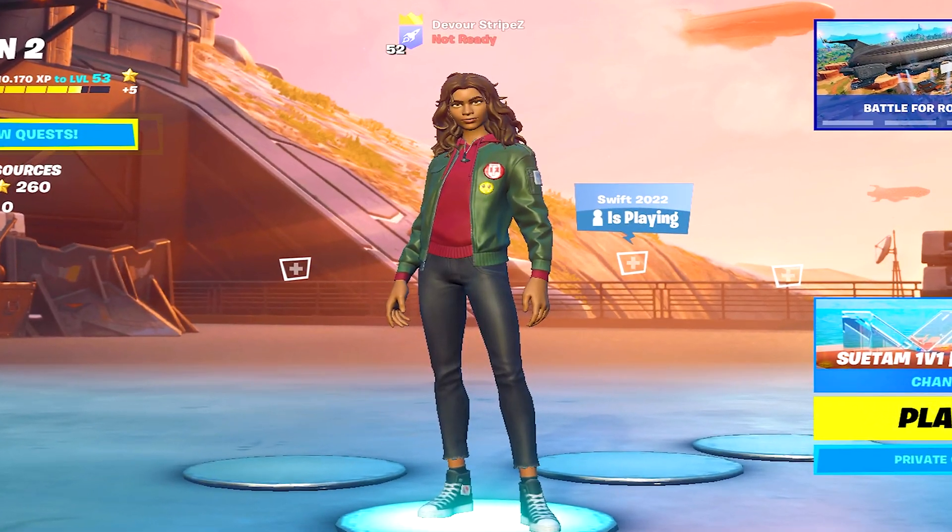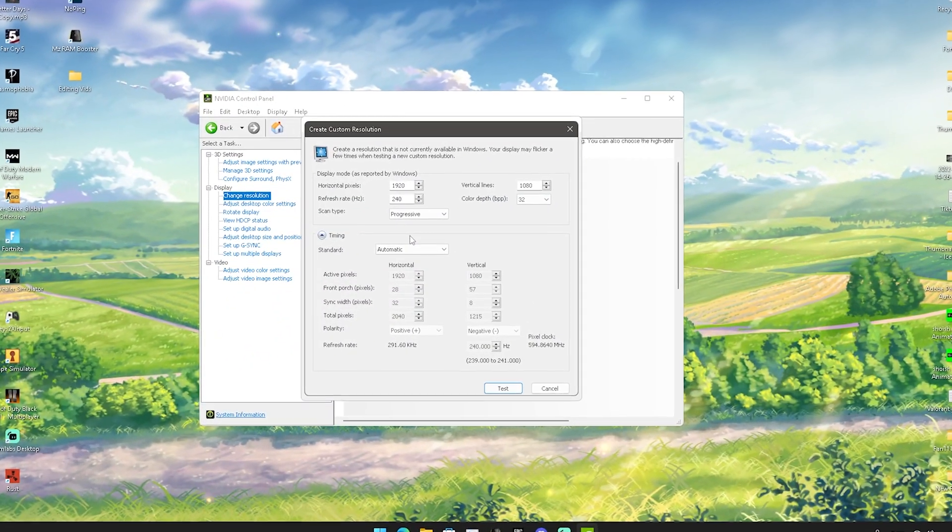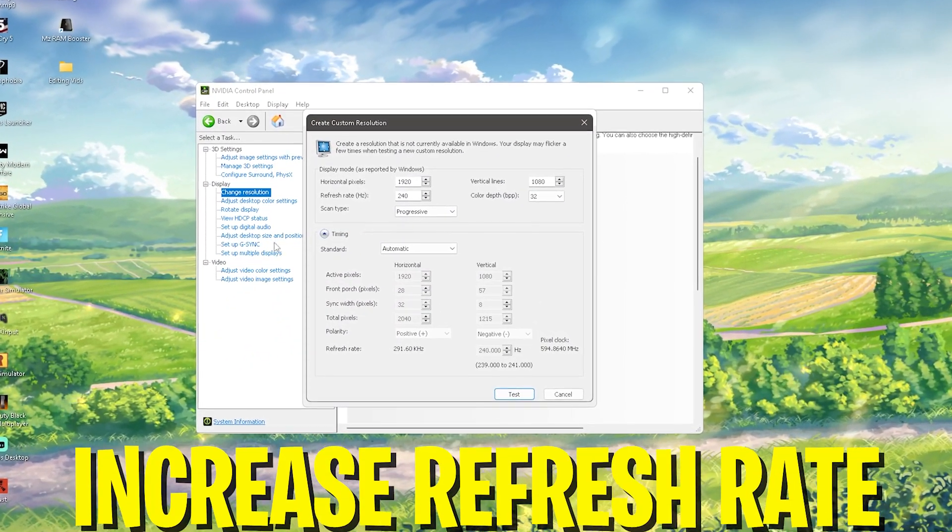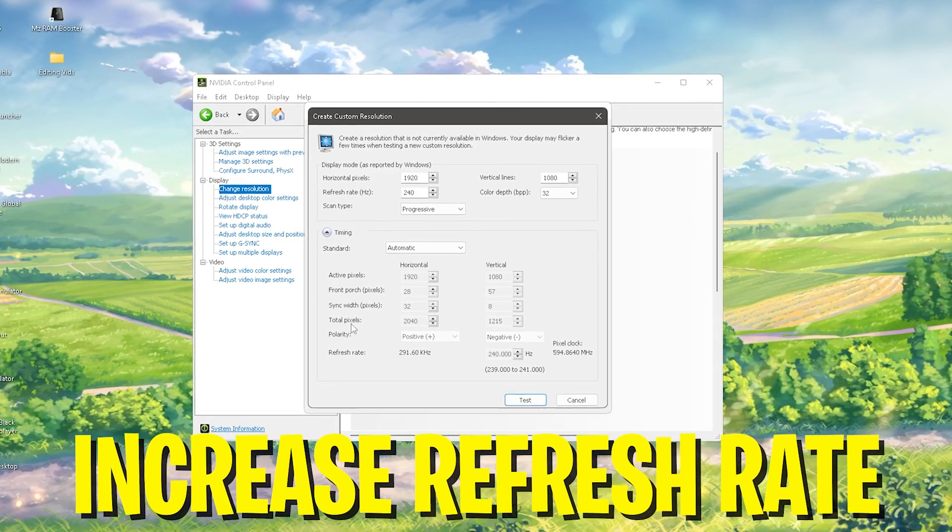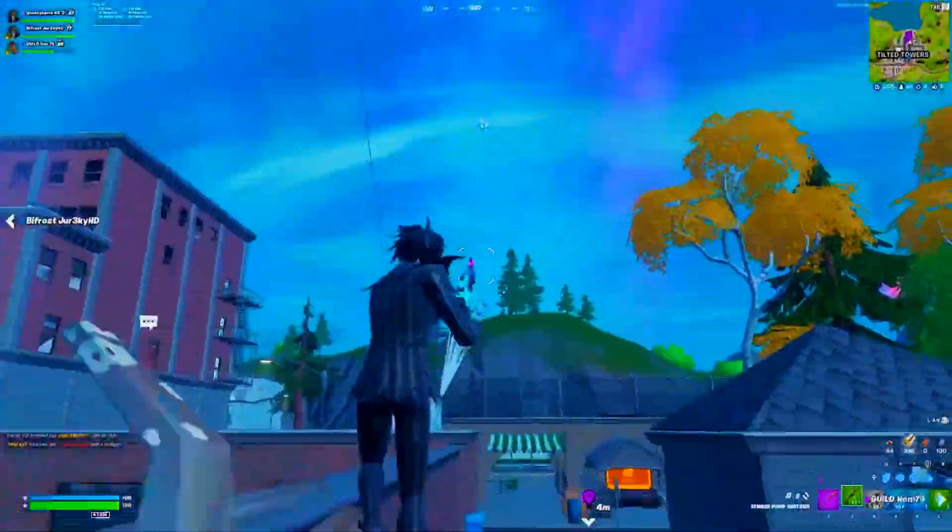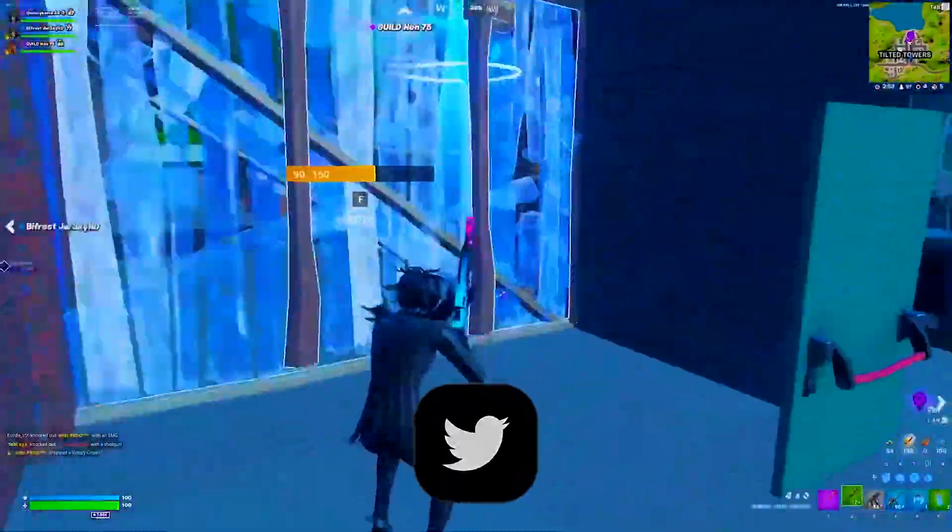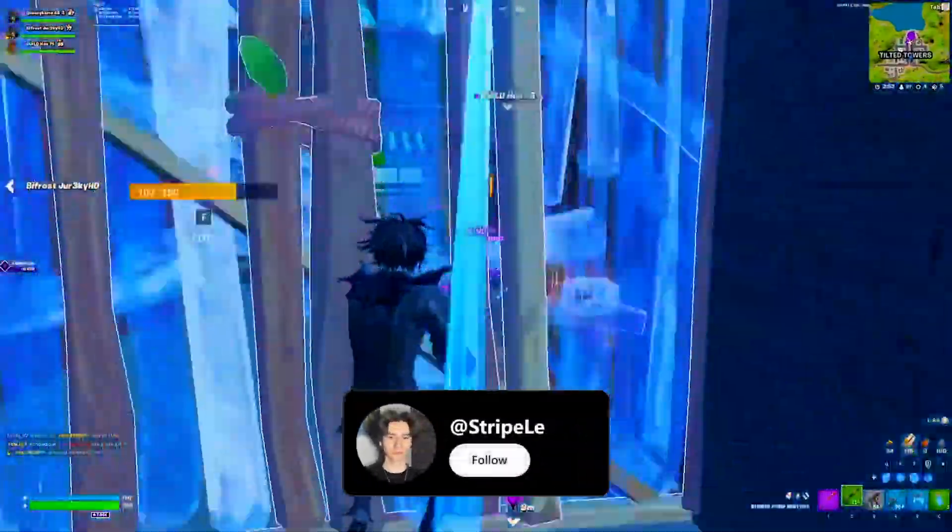Yo what's up guys and welcome back to a brand new video here on my channel. In today's video I'm going to show you how to increase your refresh rate on your monitor in Fortnite. I'm going to show you how you can jump from 60 hertz to something like 75 or even above.